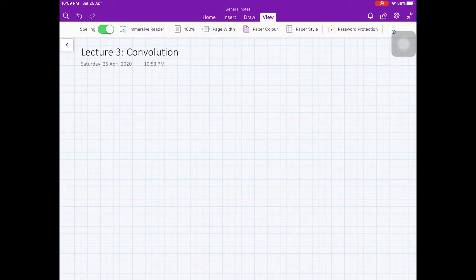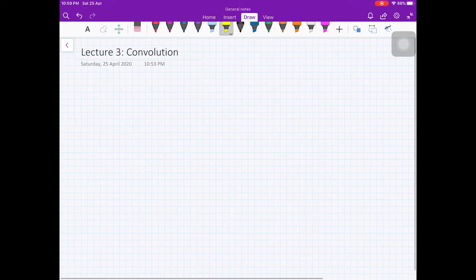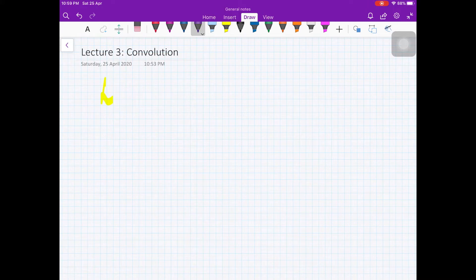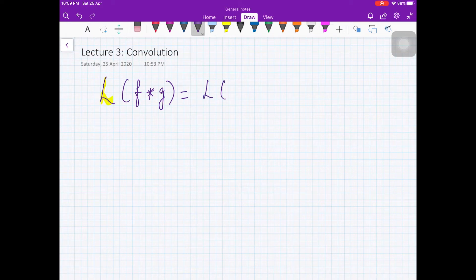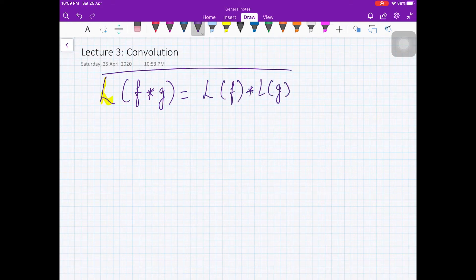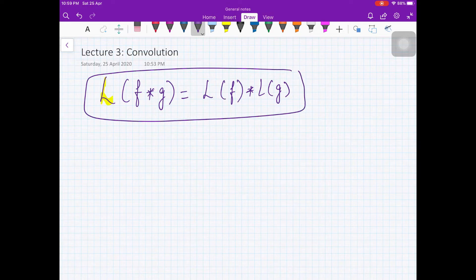In the last video we saw the convolution theorem: if you have two functions f and g, then the Laplace transform of the convolution of these two functions is the product of the Laplace transforms of each function.